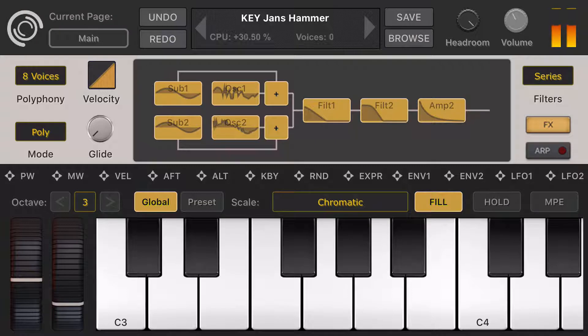I have a MIDI controller available, so I will just turn on my MIDI controller for MIDI input.